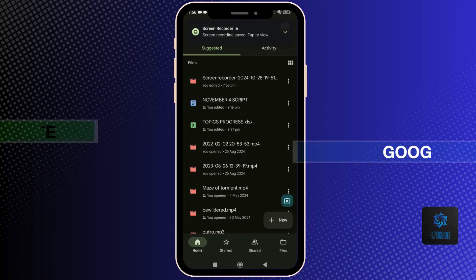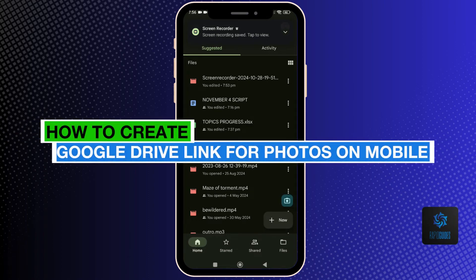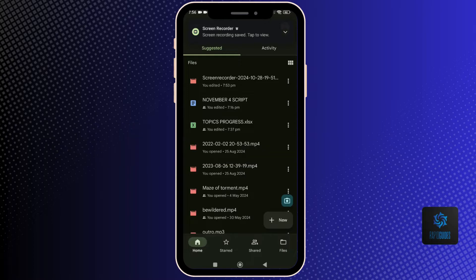Hey everyone, today you'll learn how to create Google Drive link for photos on mobile. Now let's begin.